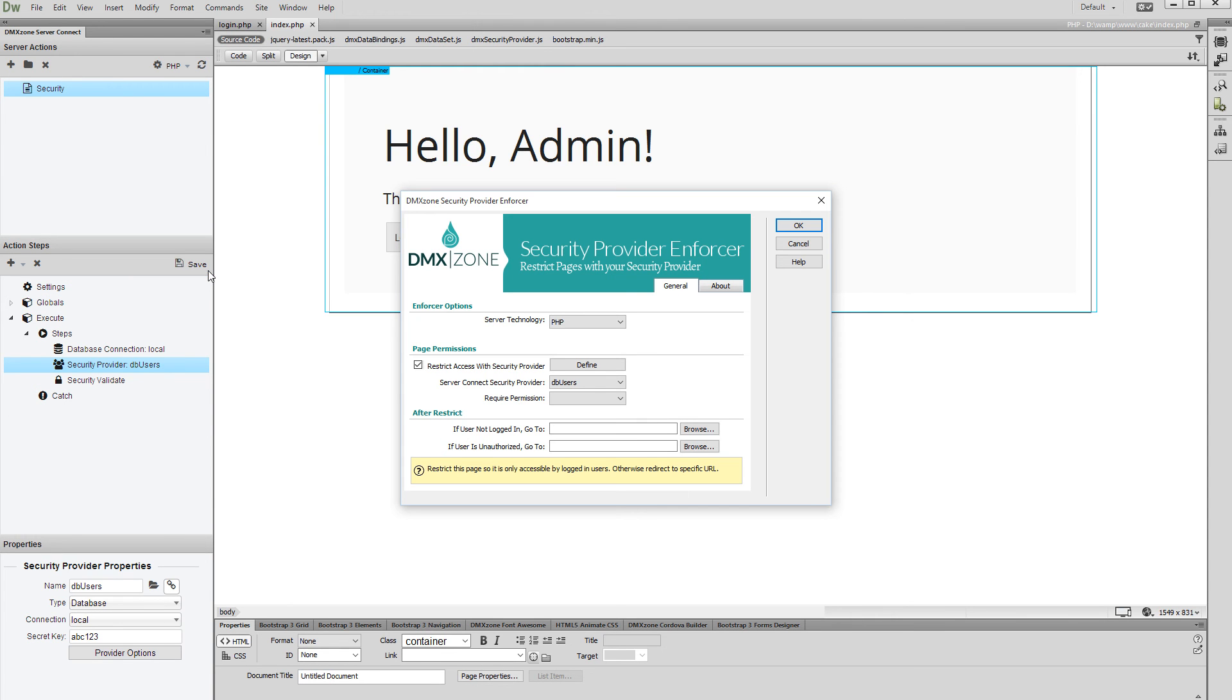Here, you can select whether to restrict access to this page or not. Select your Server Connect Security Provider from the dropdown.